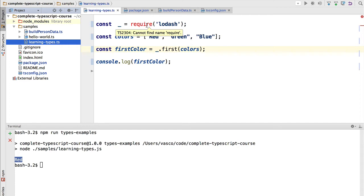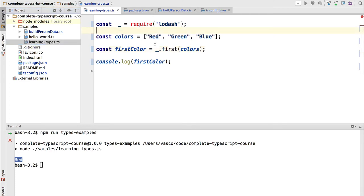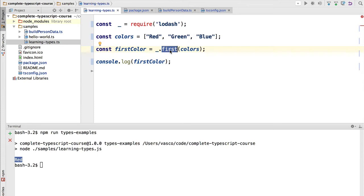So how do we fix this? Besides this error, cannot find name required, there is another problem here. The underscore variable, we don't have auto-completion to know which methods are available in the underscore library. So this is a situation when we are using third-party libraries. We want to import a type definition for the library, if it's a plain JavaScript library, so that we can use the features of TypeScript even though the library itself was not written in TypeScript.